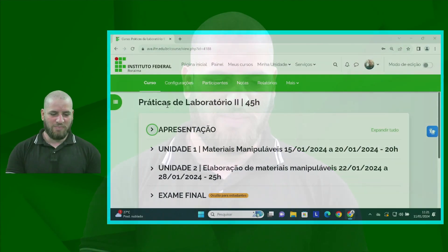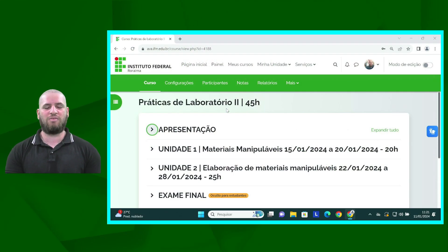Olá pessoal, tudo bem? Bem-vindos a mais uma disciplina comigo, o professor Igor. A disciplina da vez é a disciplina de Práticas de Laboratório 2.